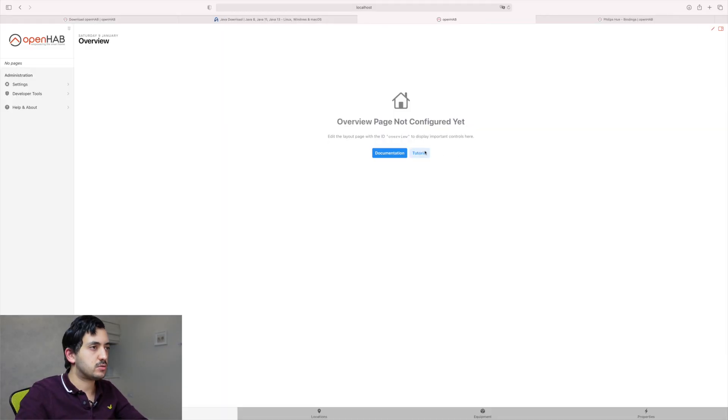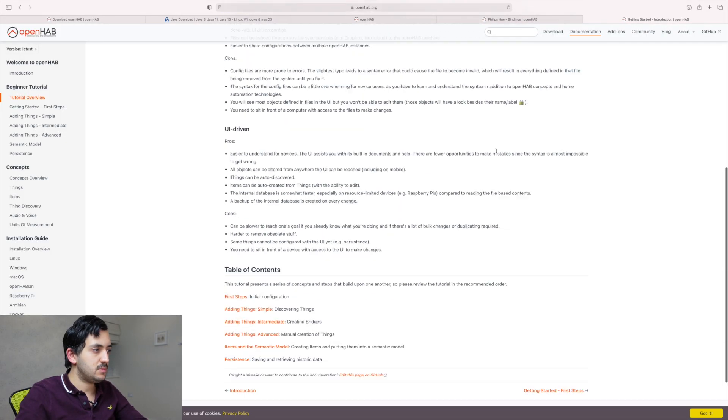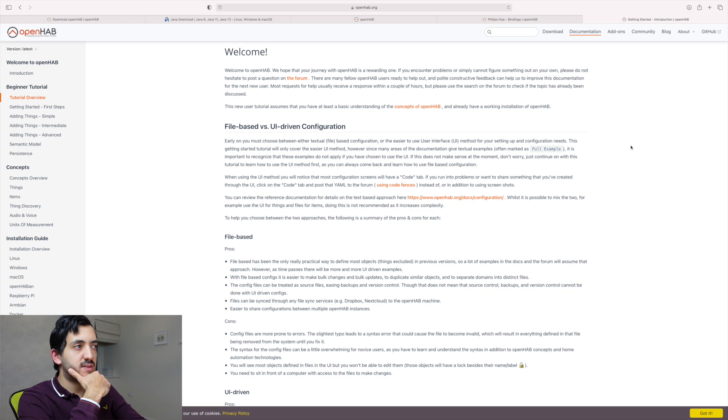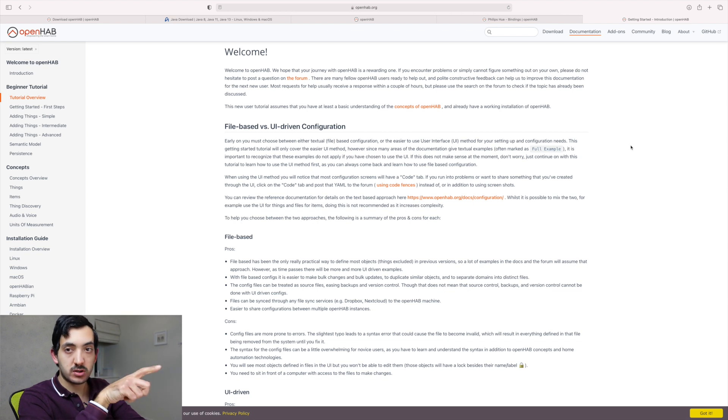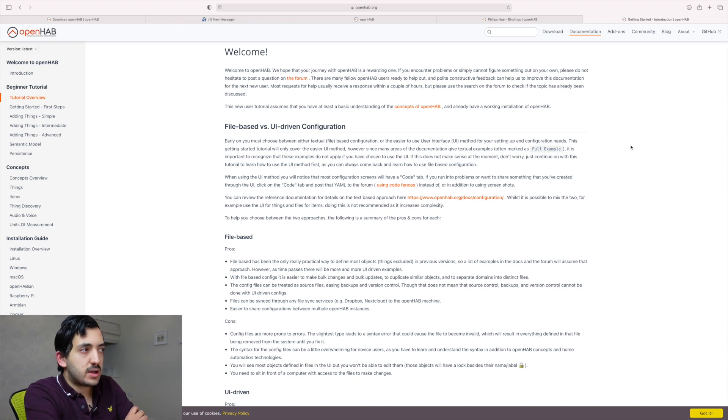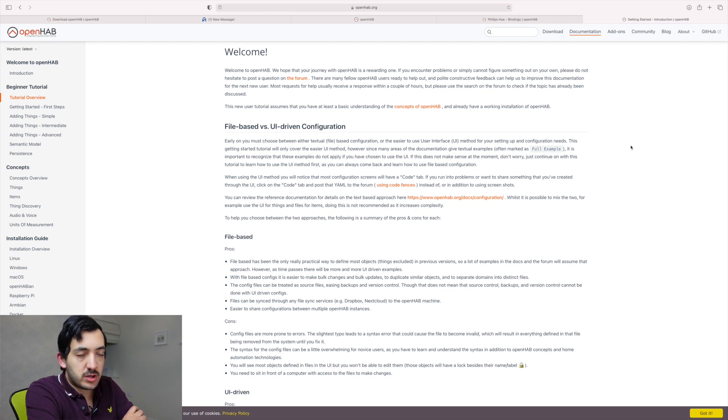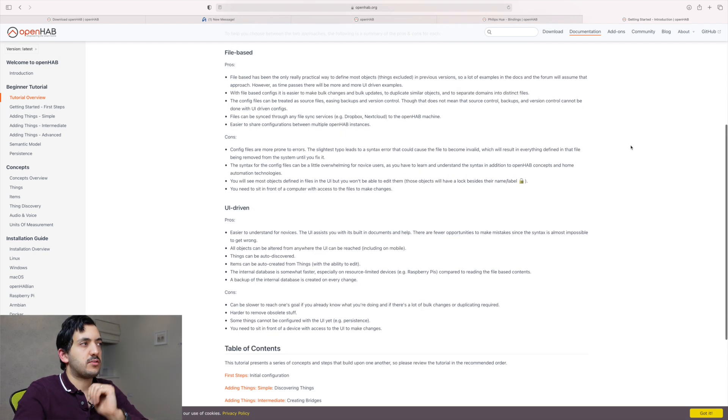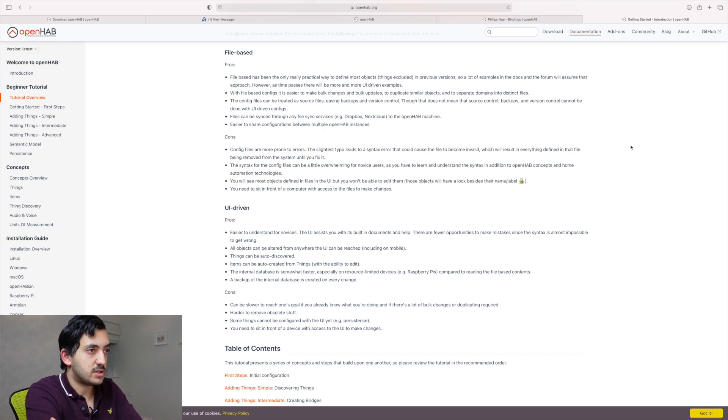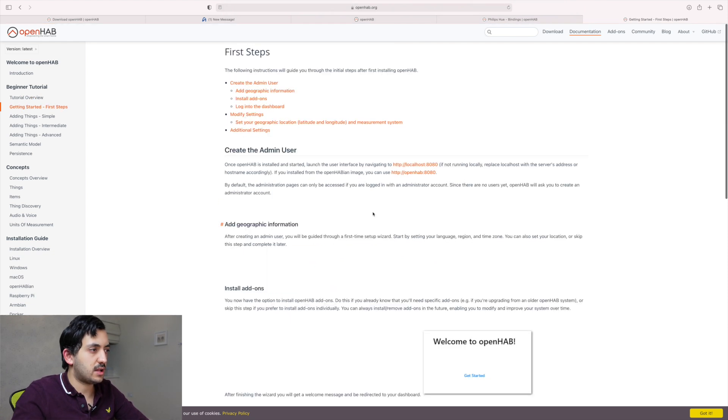Back on the homepage, let's go on tutorial. Let me do some reading. So reading the tutorial actually says, it assumes we have at least a basic understanding of the concepts of OpenHAB, which I don't. I already have a working installation of OpenHAB. I do have a working installation of OpenHAB. So I'll go read this. So talking about file-based versus UI-driven configuration. So it seems that you need to pick early on, which one you're going to go for at the beginning. I'm happy to go for the UI, as we have very limited amount of time, because you actually have some pros and cons for the actual file-based versus UI, which I'm probably going to skip. First steps, initial configuration. So I'm going to click on that.